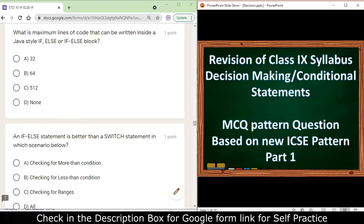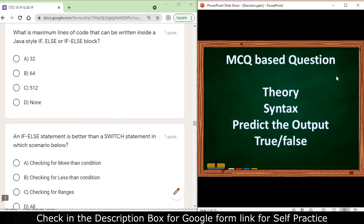Hello students. In this video we shall discuss MCQ pattern questions based on decision-making statements, also known as conditional statements. In MCQ pattern questions you have questions from the theory section, syntax-based questions, predict the output, and true and false.